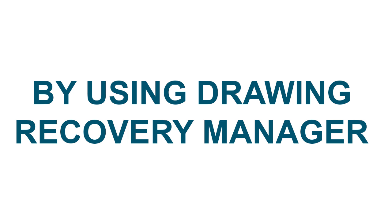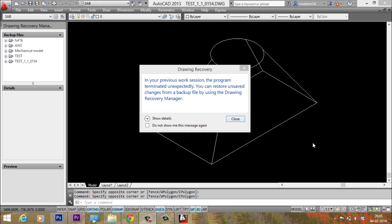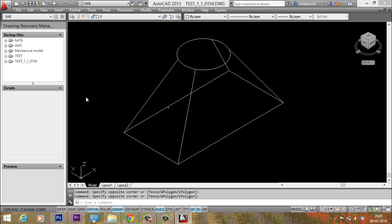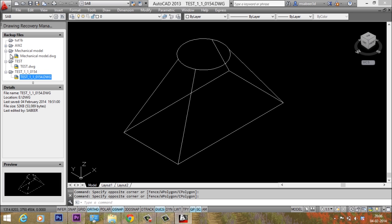The next method to rescue a lost drawing is by using the drawing recovery manager. When you launch AutoCAD after a crash, the drawing recovery manager can identify what drawings were active when the crash occurred and displays those drawings and the associated backup and autosave files in a single interface. Using recovery manager, you can access and open all these files, and when you open these files, AutoCAD automatically repairs the database if it is corrupted, and you can finally recover your drawing file.